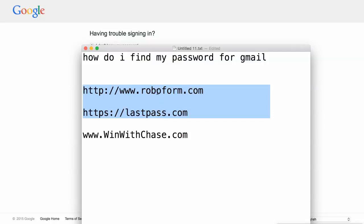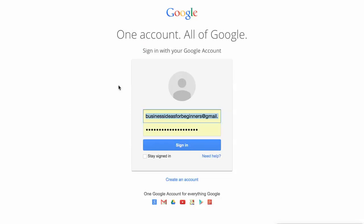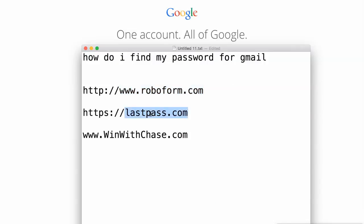I use them all the time — I have so many passwords. I use RoboForm the most and it helps a lot. I never have to have problems signing in, I never have to go through this, I never have to wonder what my password is. So I would look at RoboForm and I would look at LastPass; they're both good programs.